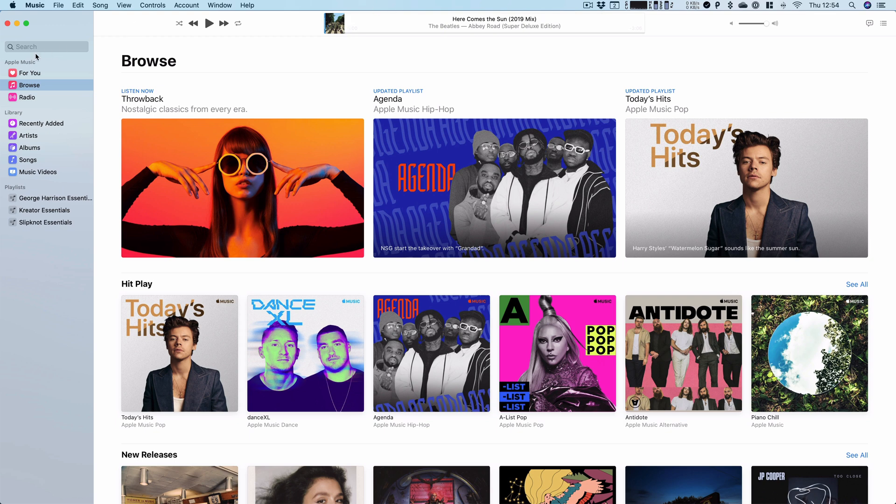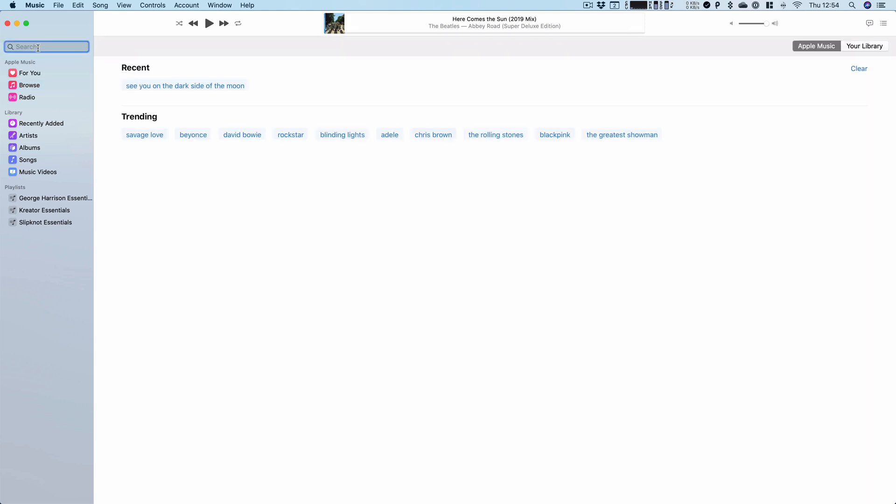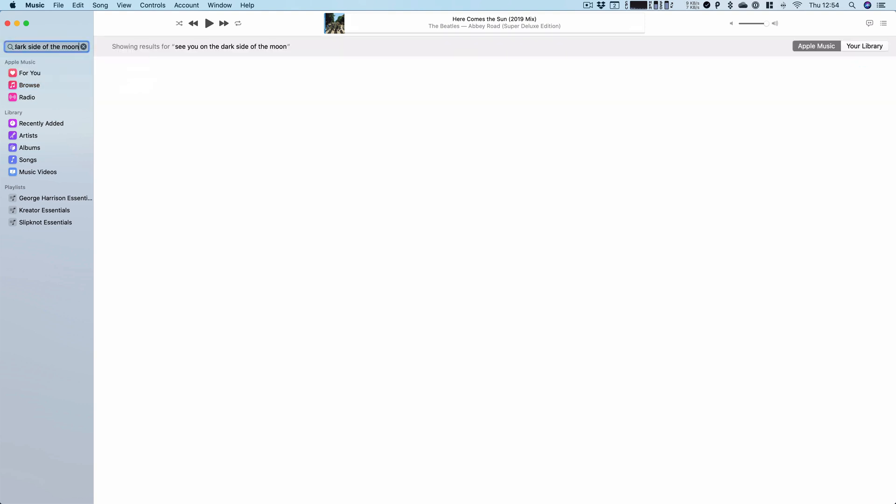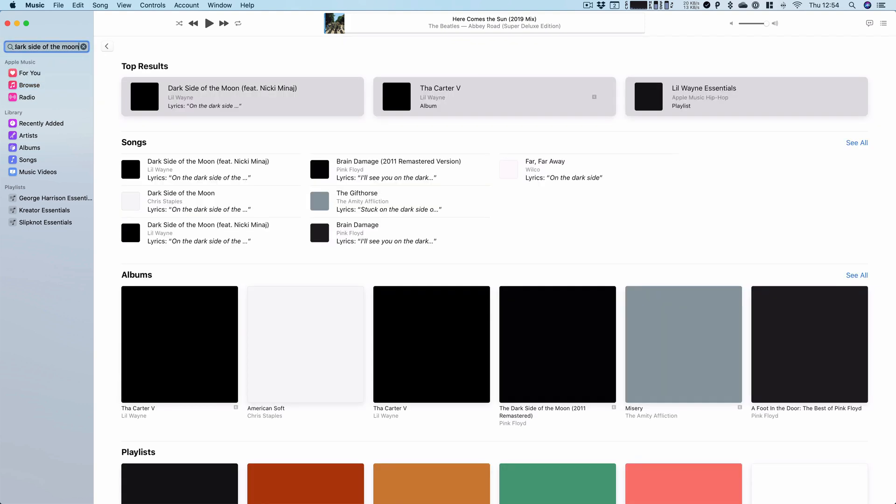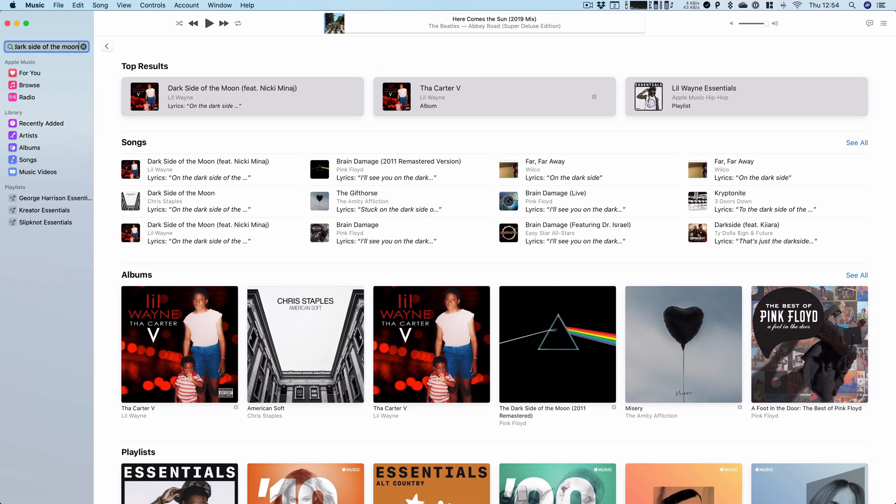So in Apple Music, if you go to the search bar and type in the lyrics, so you can do See You on the Dark Side of the Moon, all the songs that have those lyrics in it appear.